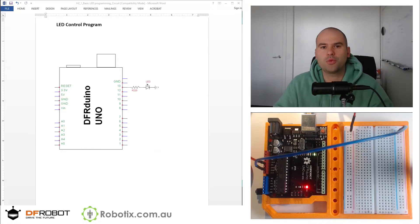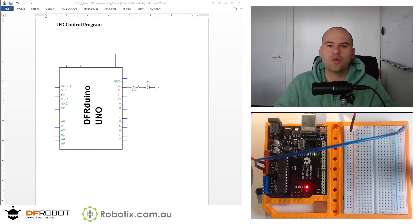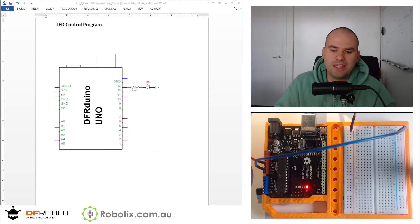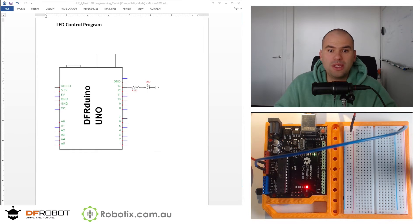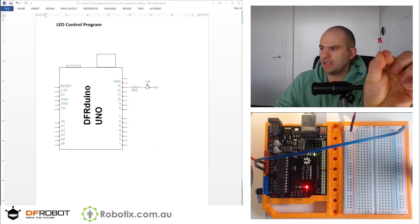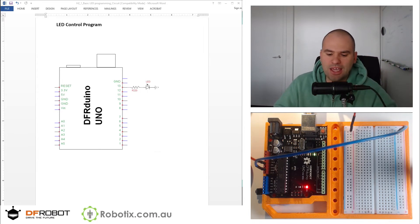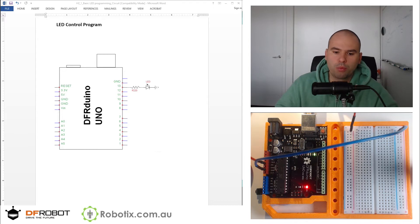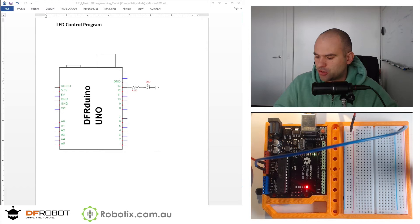Hello and welcome. In this tutorial we are going to begin with programming. We'll be taking a simple humble little LED and making it blink using an Arduino program. Now let's get into it.